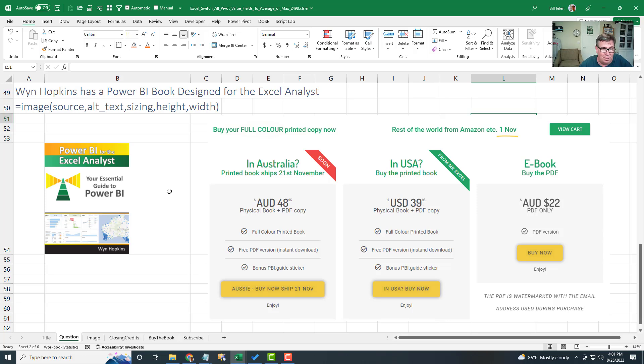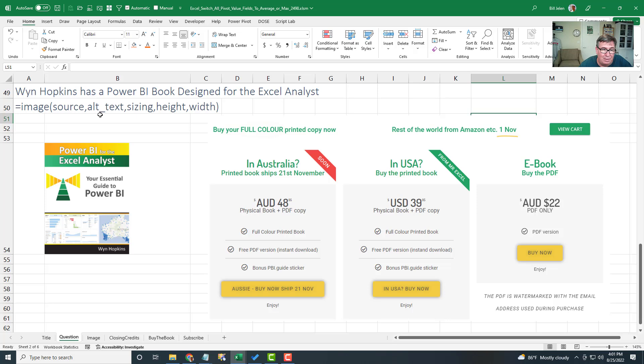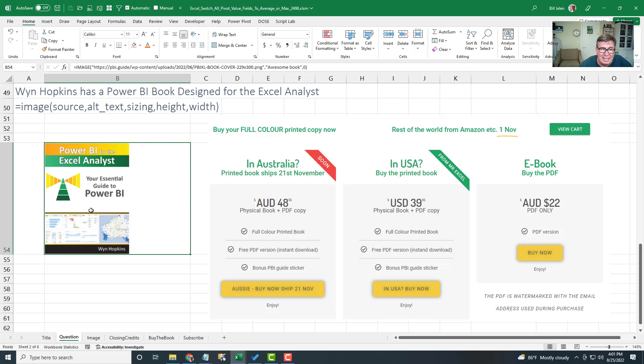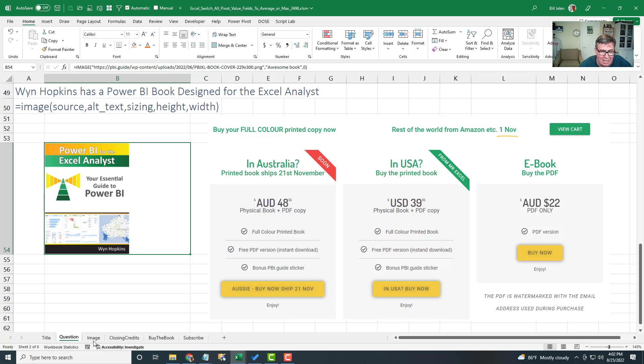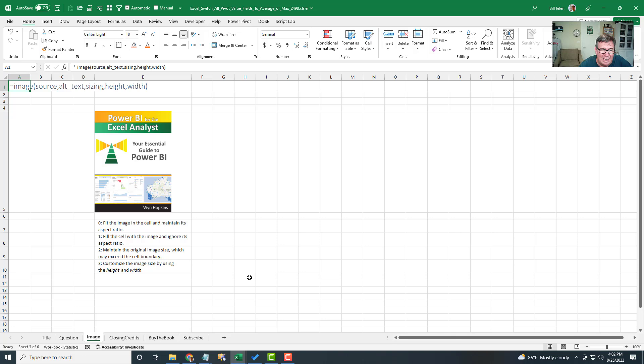The last feature, a great new function called the image function. What we do is we pass it a URL where that image is, some alt text if we want, and then a sizing option. We'll take a look at that and height and width. This image right here came from Wynn's website. There is the URL, alternate text. And we'll take a look at that sizing option. That's the one that's a little bit confusing.